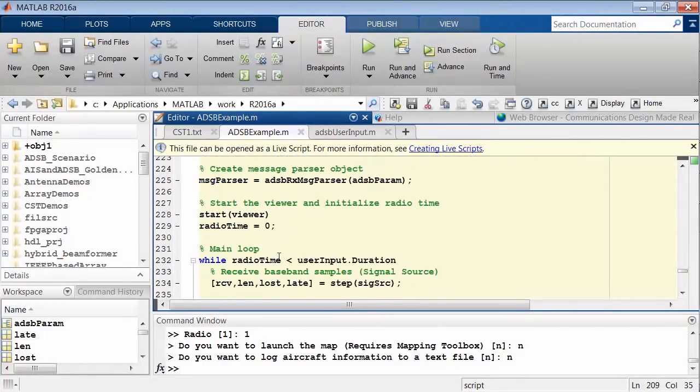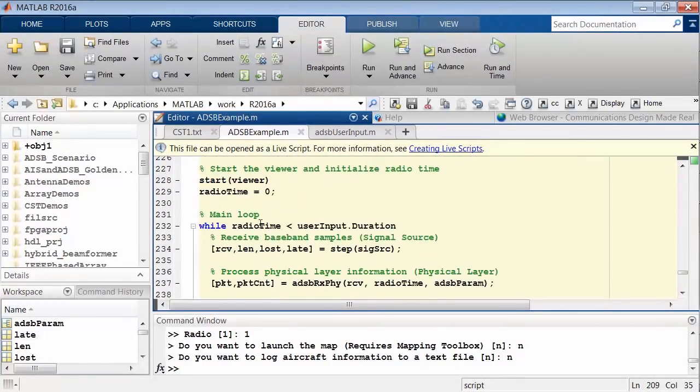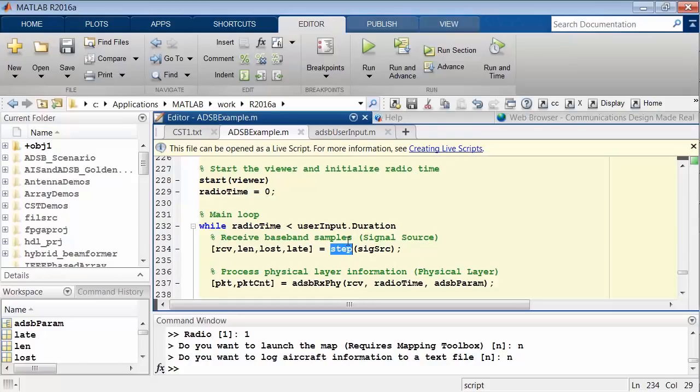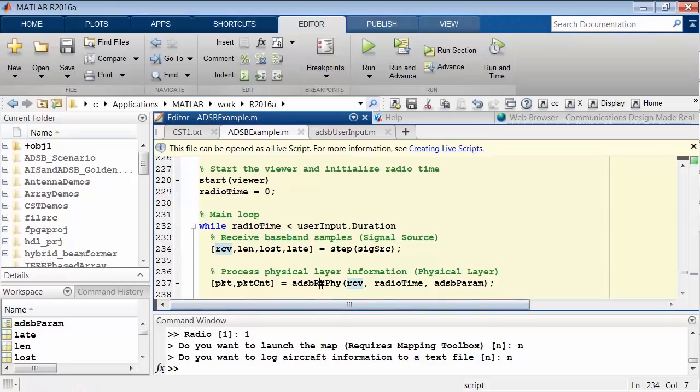As we come down here, we're actually going to see our main loop, which is capturing the data. This step method captures one-tenth of a second of data over and over again, writes the data as a variable into the MATLAB workspace. Then we can use some of our physical layer commands to process the data within those received samples and start to extract some of the data that was in those ADS-B messages.